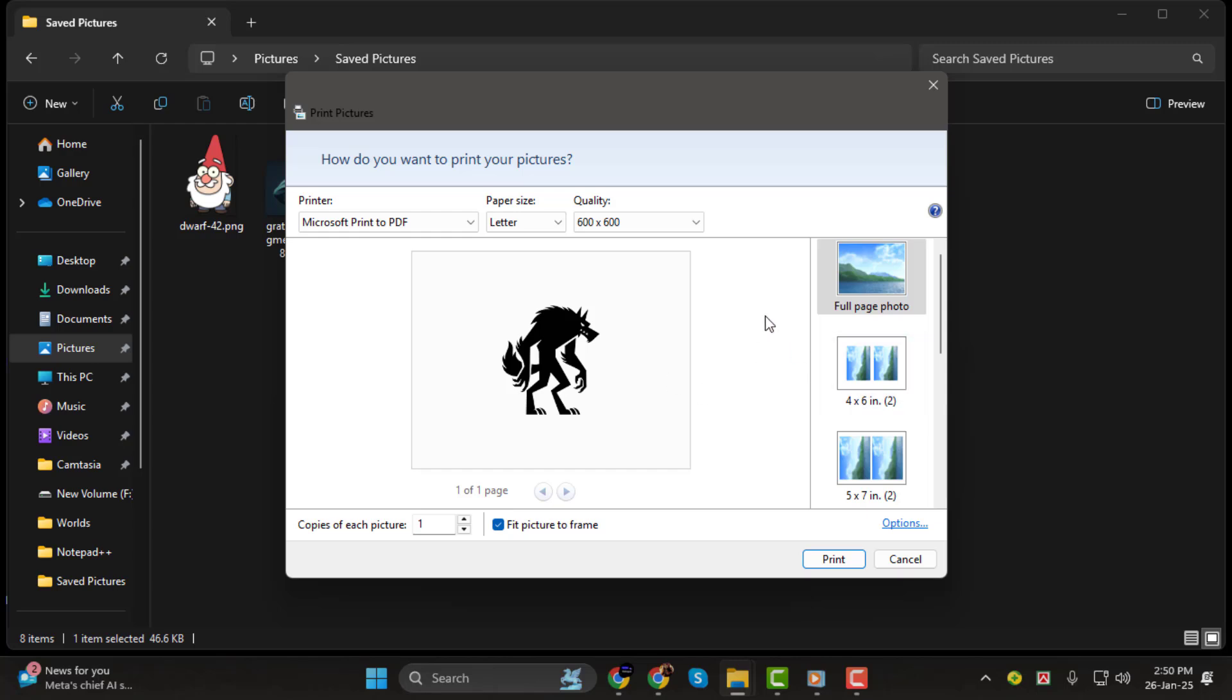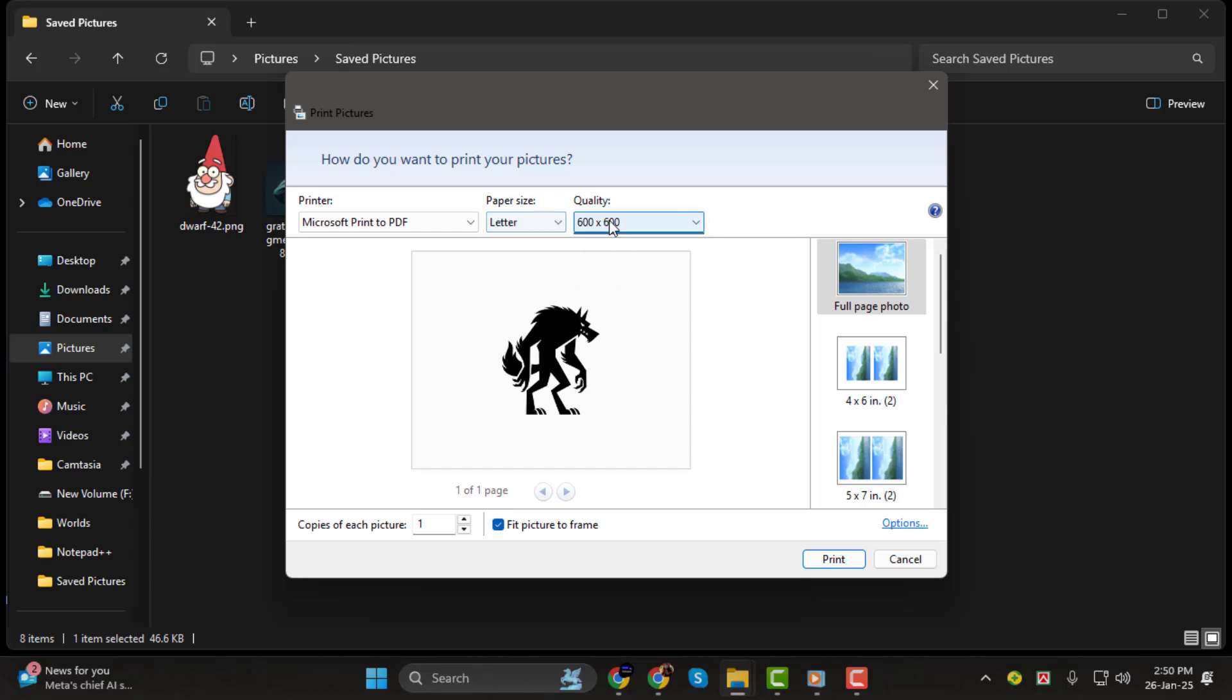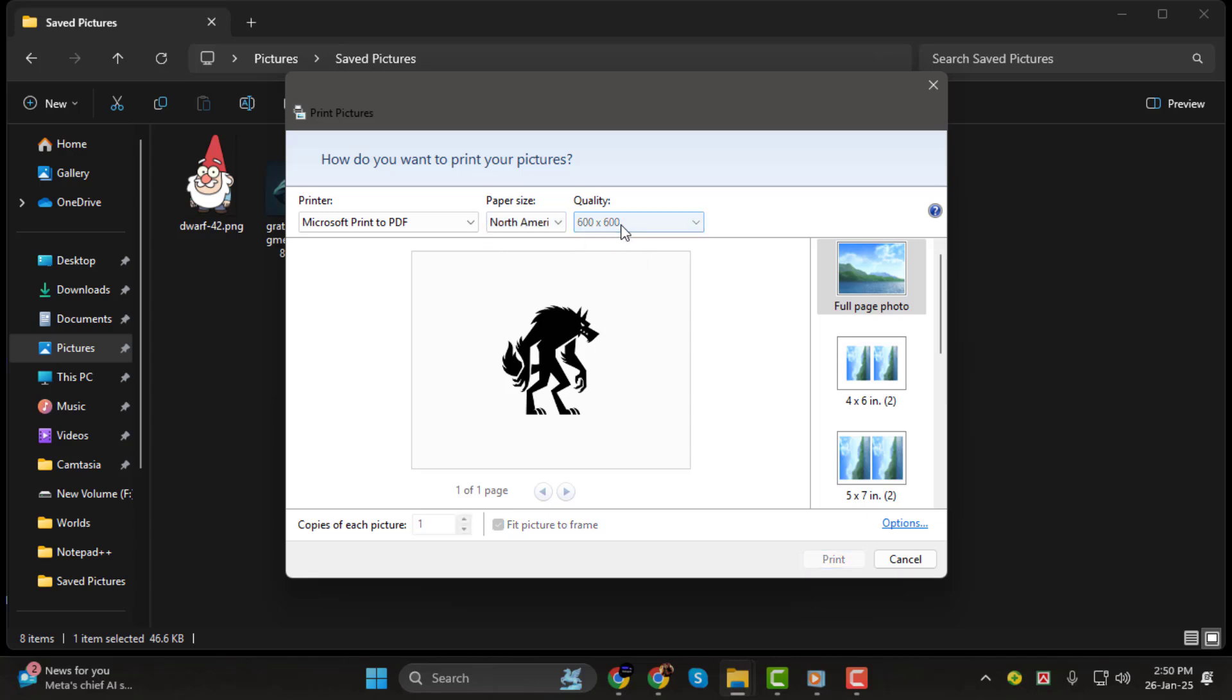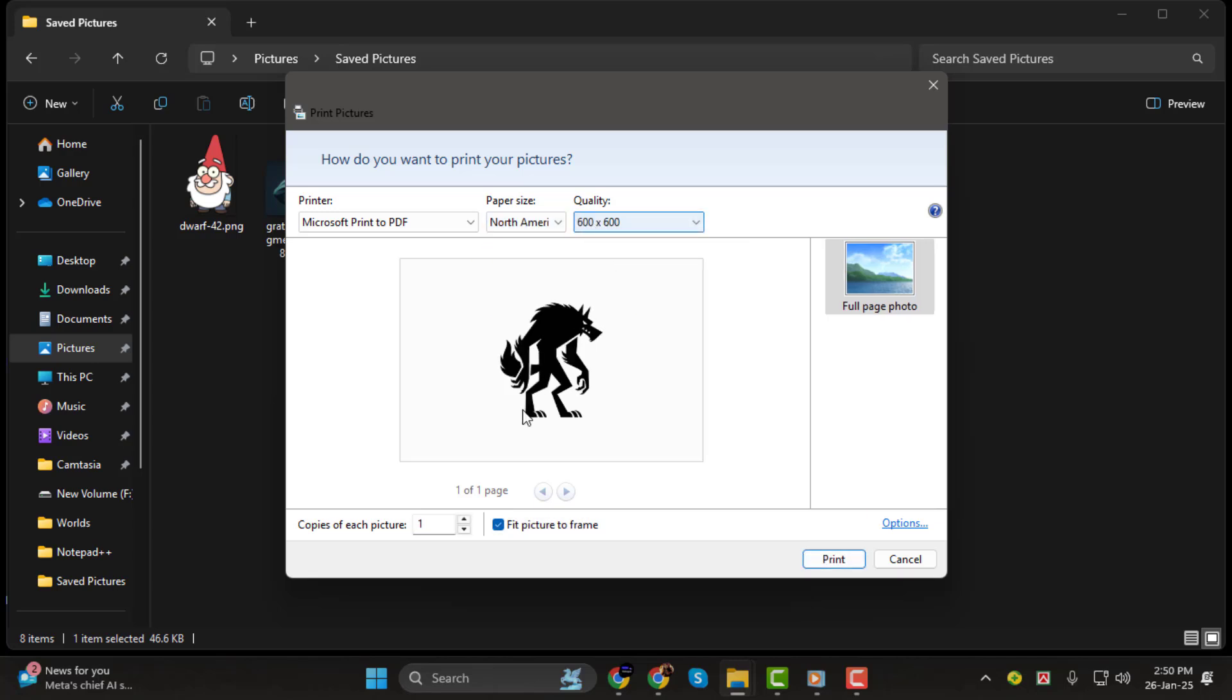Step 4. Next, customize the page settings to suit your needs. You can adjust the paper size, such as Letter or A4, and choose the layout, like Fit Picture to Frame or Full Page. The preview on the side will update automatically, allowing you to see how it'll look before saving.